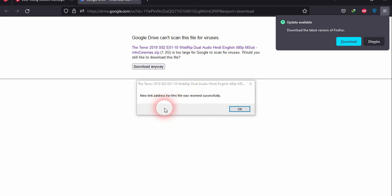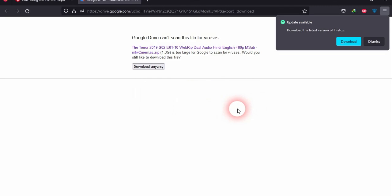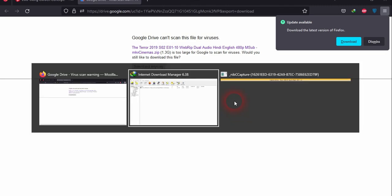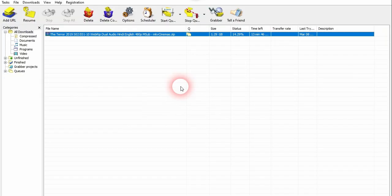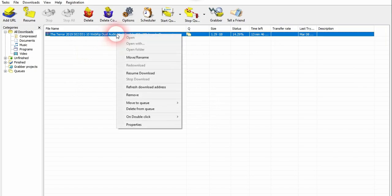As you can see, it generates a new link address for the download and click OK. Now we have to open the Internet Download Manager again. Now right-click on the file.